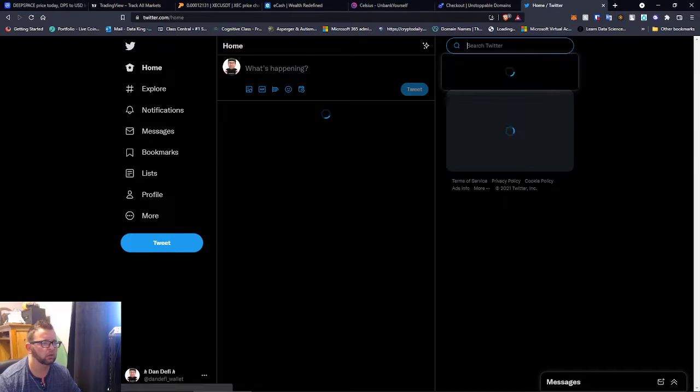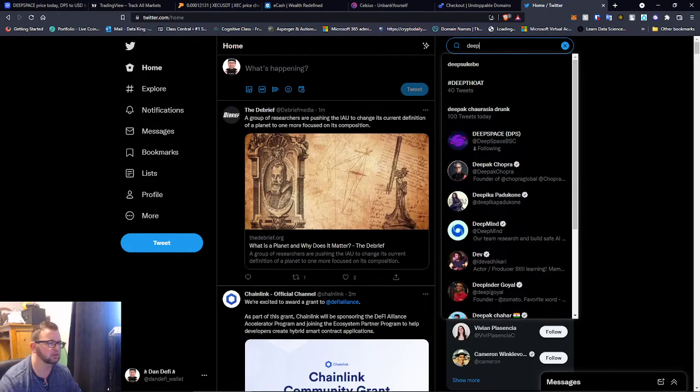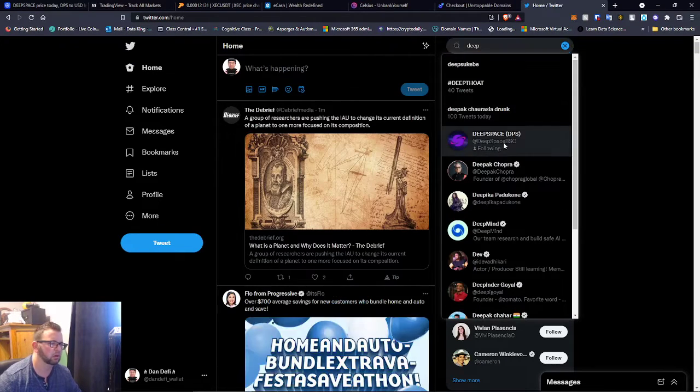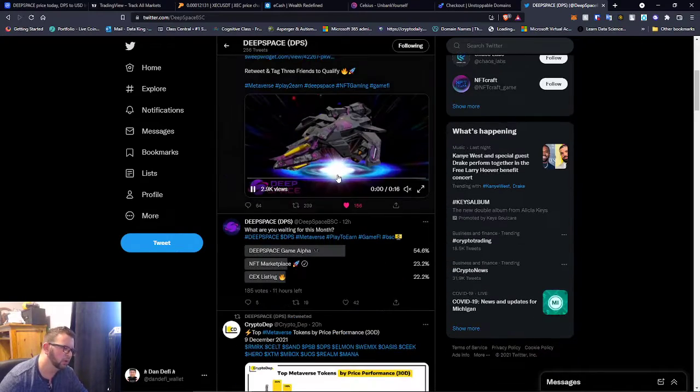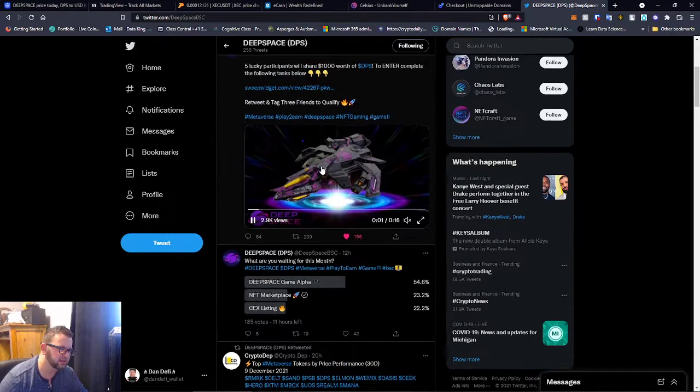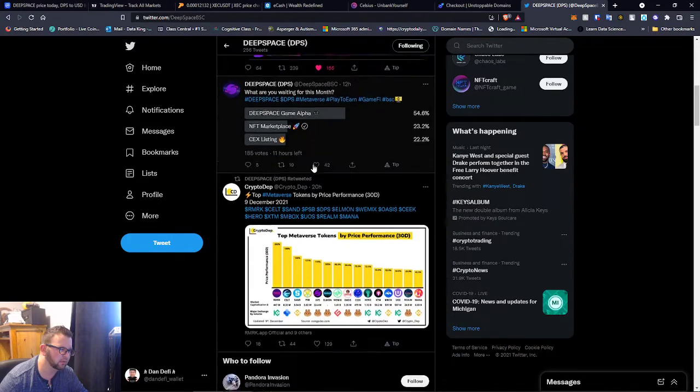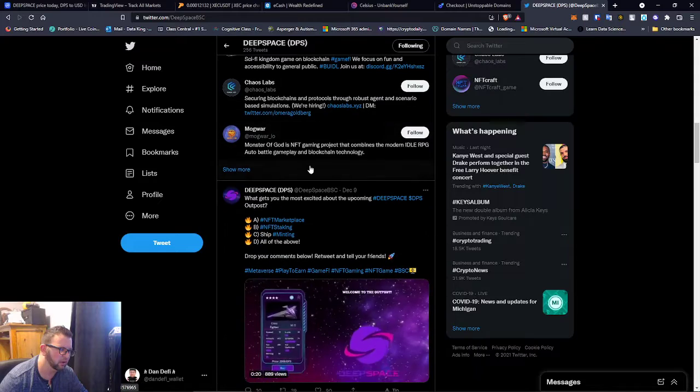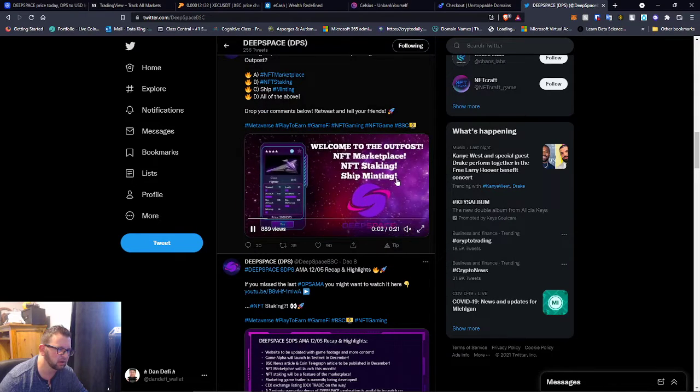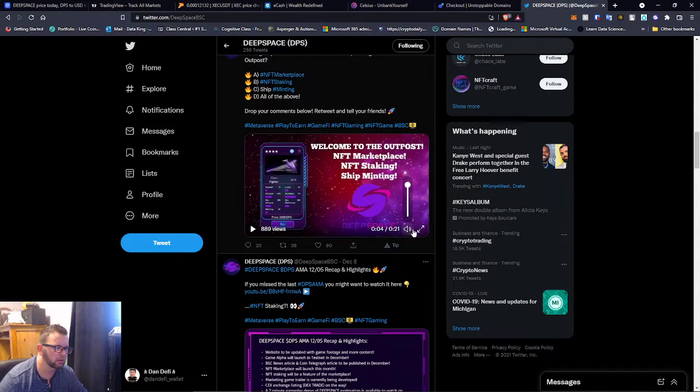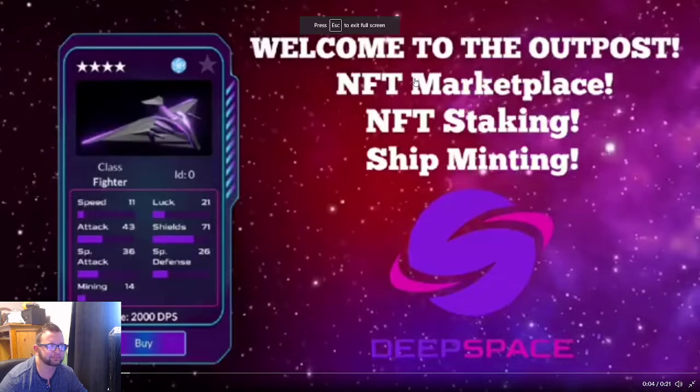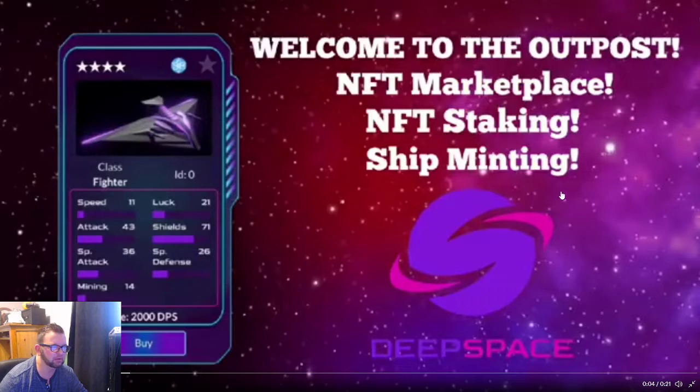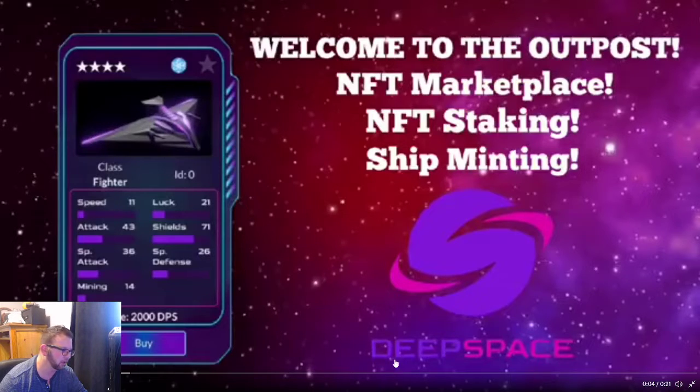They've had a couple things come out guys. They have a couple announcements. It looks like you're going to be able to stake and mint your ship soon, so the minting for the ships is coming and yeah, super exciting. I'm really excited about this.